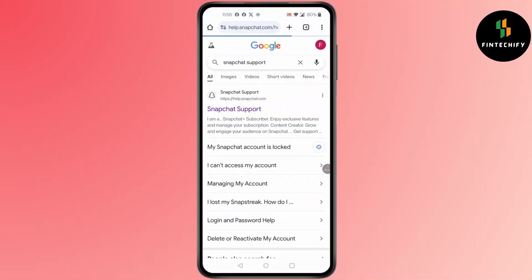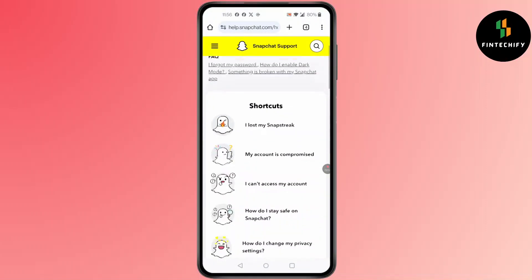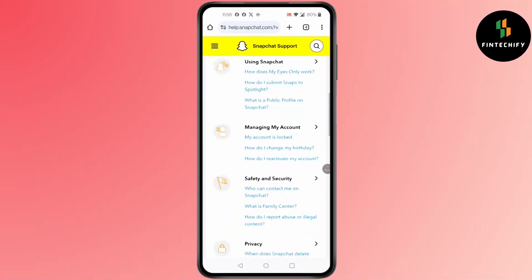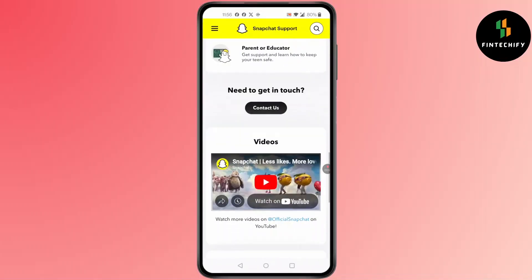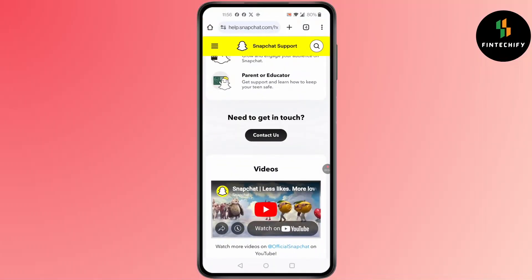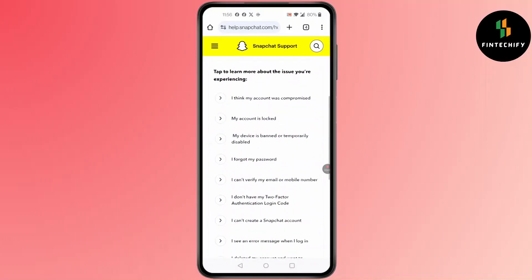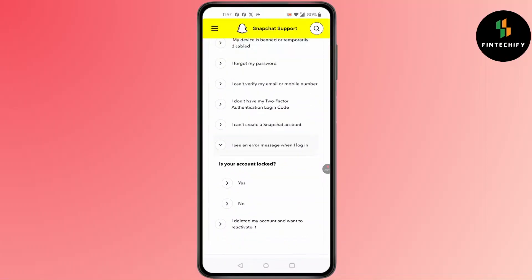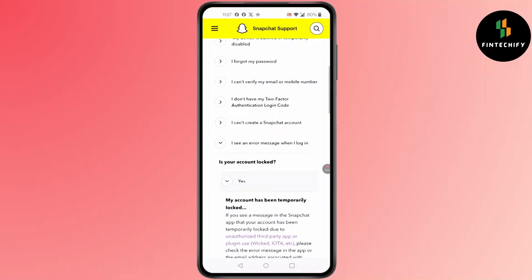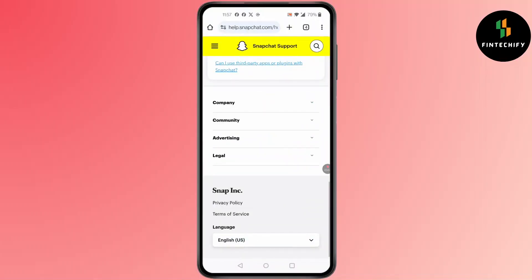Another way: you can simply search 'Snapchat Support,' click on it, and scroll down. Click on 'Contact Us.' After you click on 'Contact Us,' you'll find this kind of screen pop up. Make sure your selection is on 'I can't access my account.'